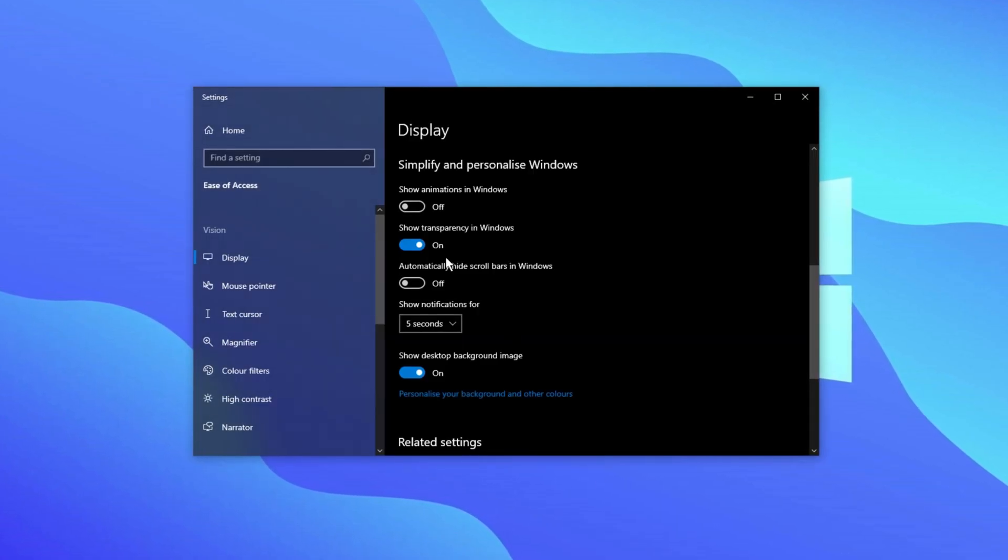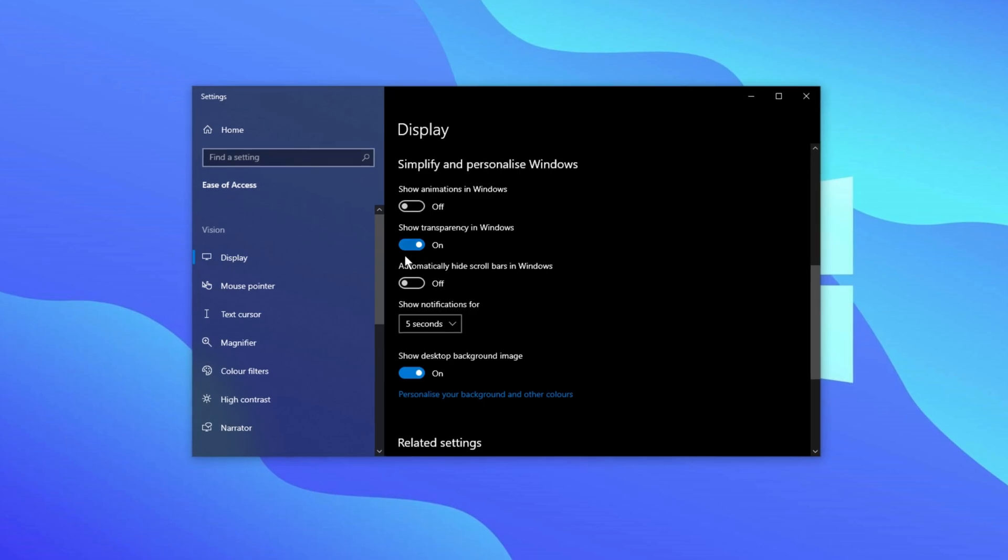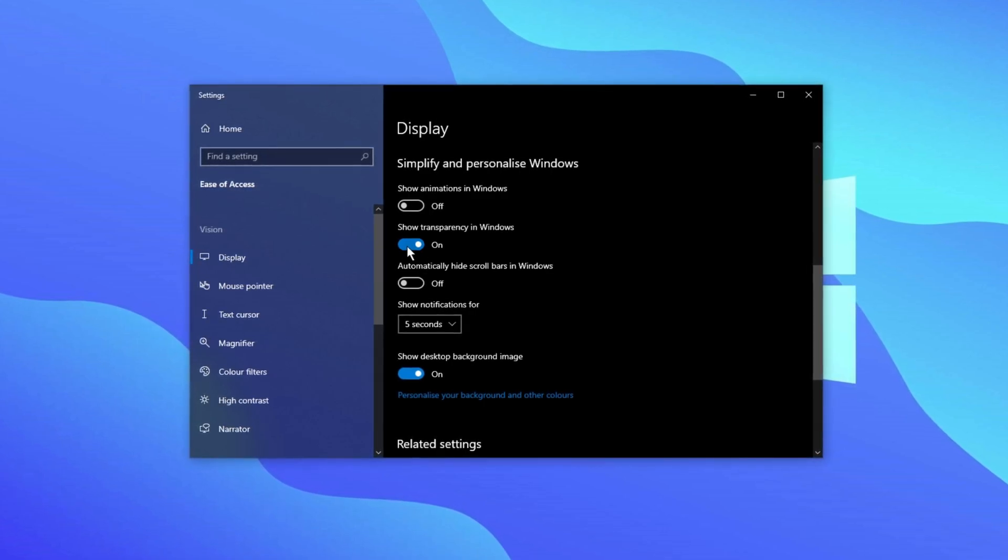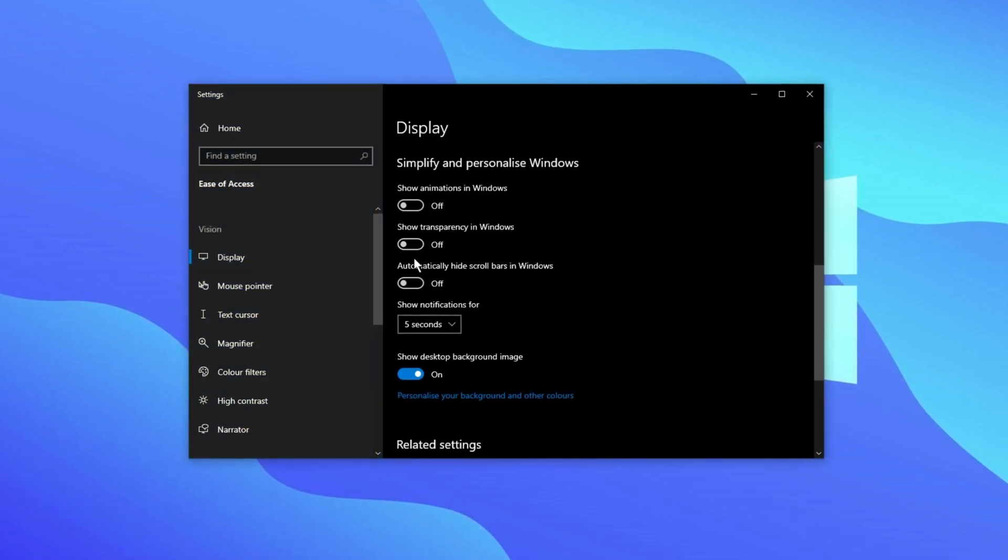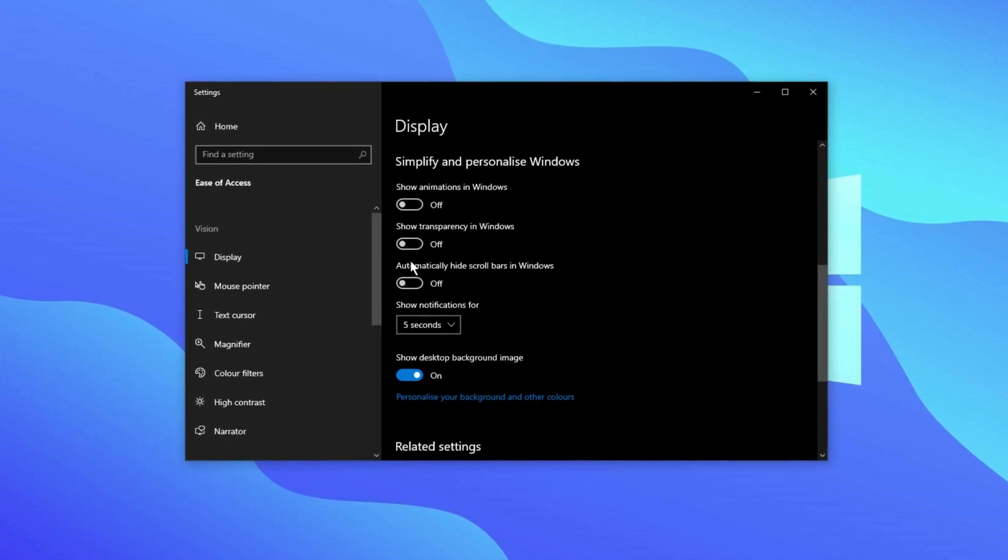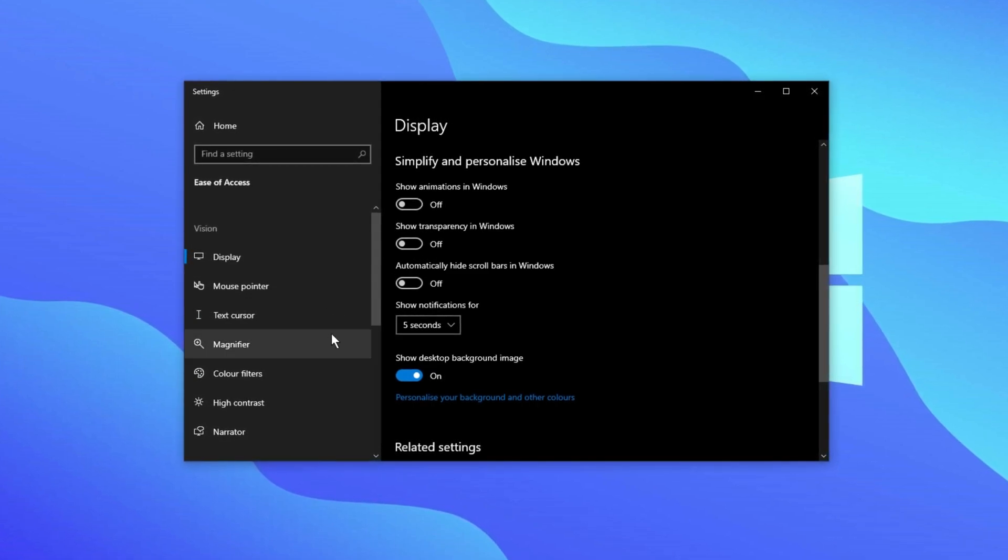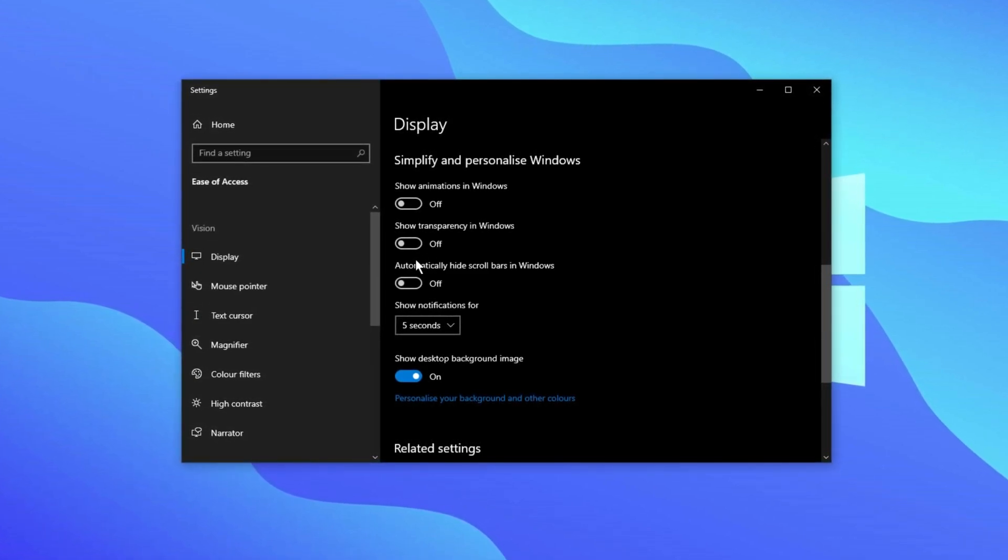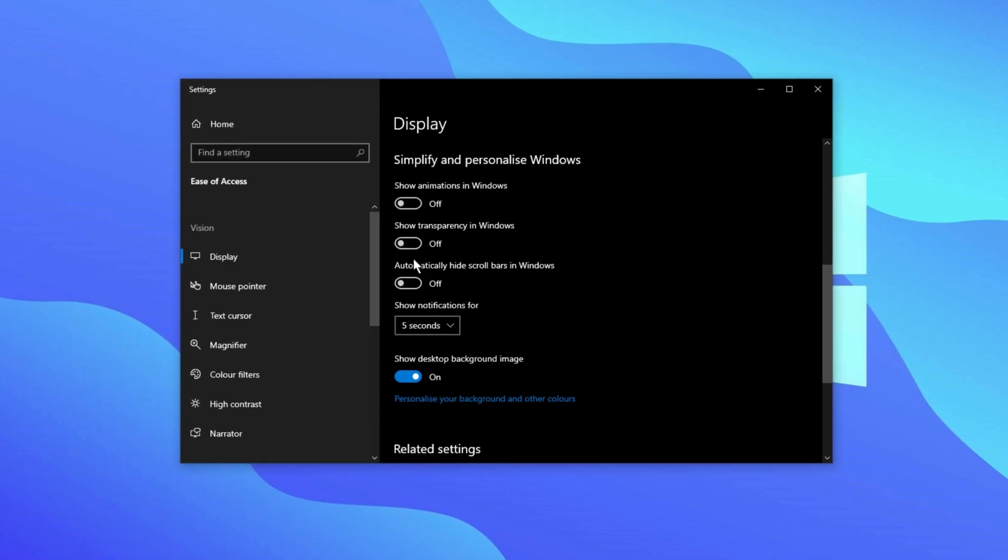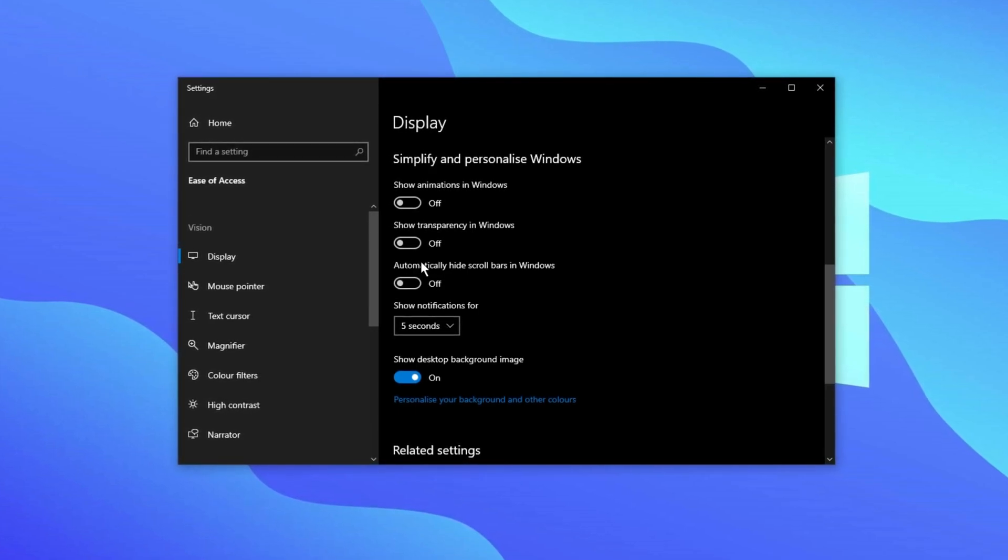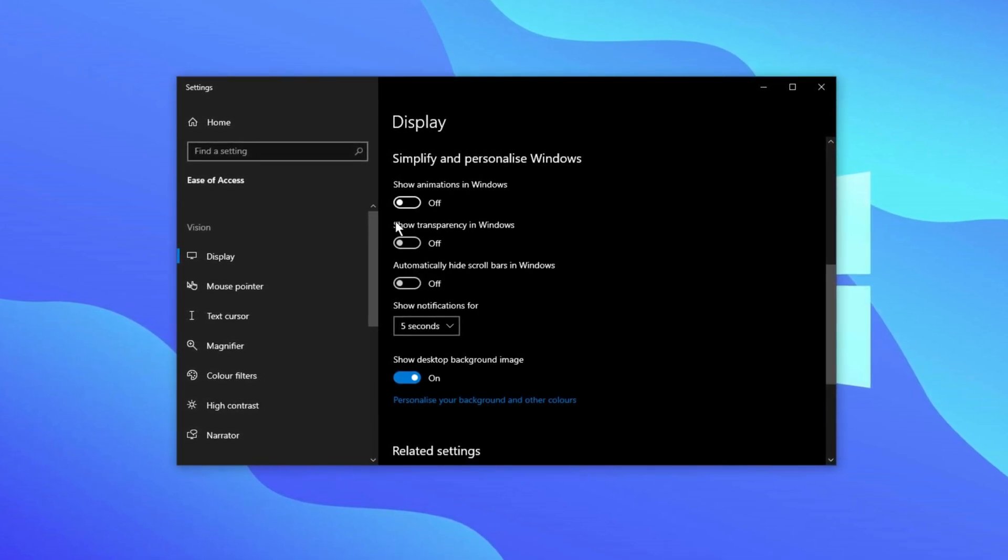Similarly, there's another setting called show transparency in Windows. You should turn this off as well. This will remove the transparency effect from the taskbar and other windows. Make sure to disable both of these settings to help your system work faster and more efficiently.